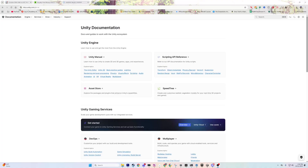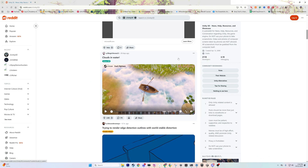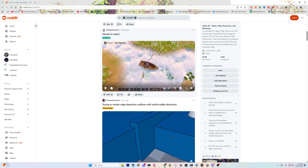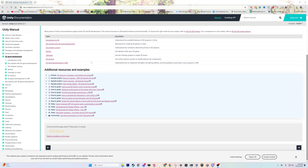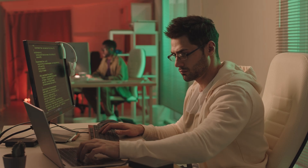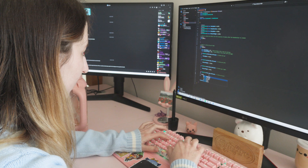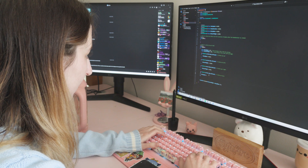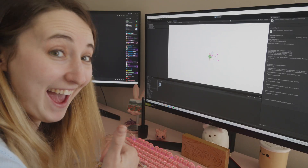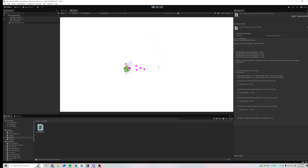Something incredibly important to think about before choosing your engine is how much documentation it has. Unity has a ton of solid documentation, YouTube videos, forums, and Reddit posts — you can pretty much find information on anything if you get stuck. I personally just started using C#, which is the programming language for Unity, and wow, it has been a journey — but it's been really fun and super rewarding.